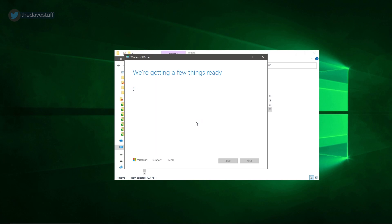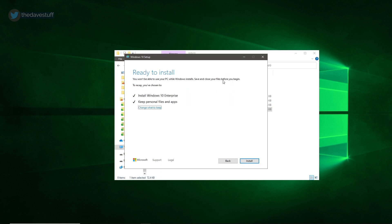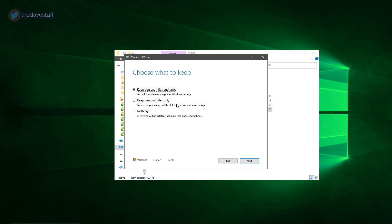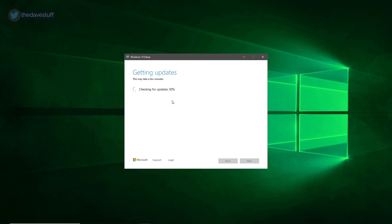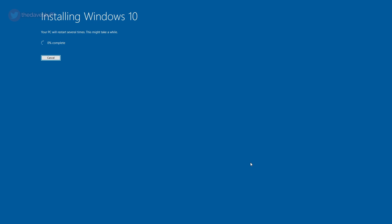Click Next. Accept the agreement. For most people, choose Keep Personal Files and Apps, and hit Next. The Windows 10 20H2 update will begin. This can take several minutes.